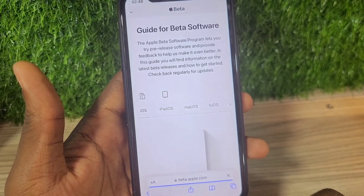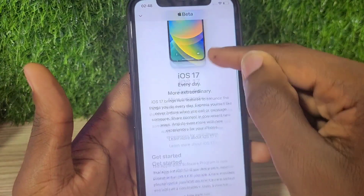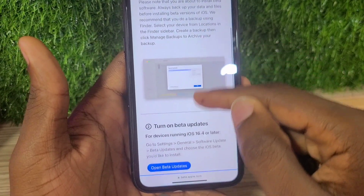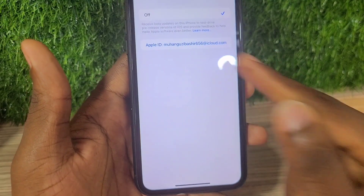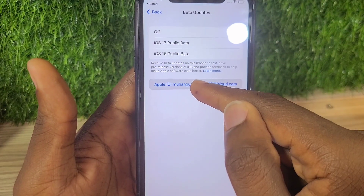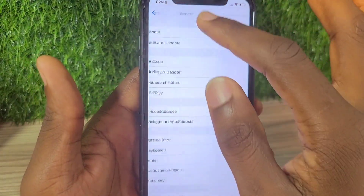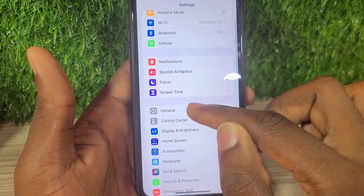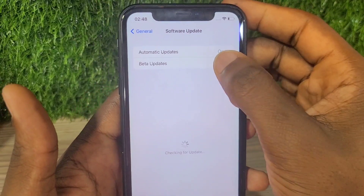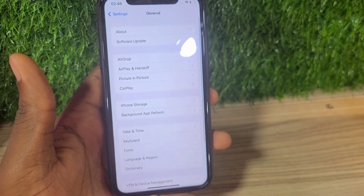After signing in, you agree to the terms and conditions, then scroll down and place on Enroll Your Device. Then scroll down and go to Open Beta Update. However, since my phone is on iOS 16, it only brings iOS 17 — if your phone is already on iOS 17 it will straight bring iOS 18. Since mine shows only iOS 17 and iOS 16 options, I need to go back to the browser.